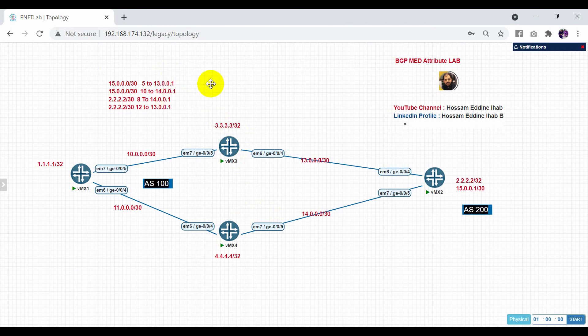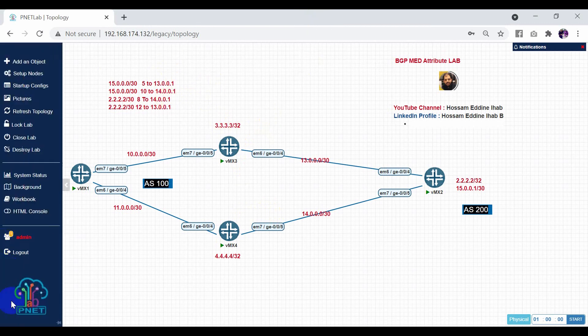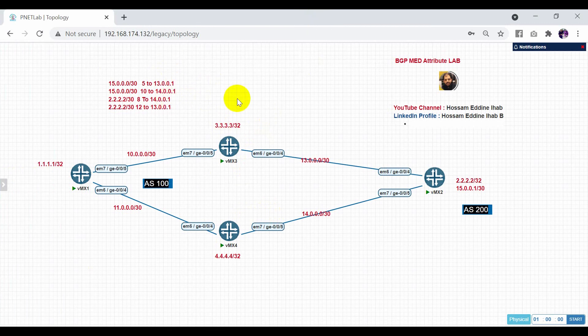That's how to configure the multi-exit discriminator with specific routes in BGP. Thank you so much for watching. See you in the next video.